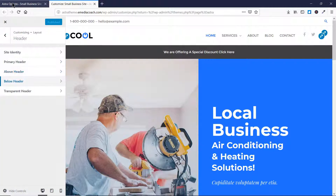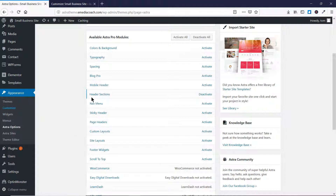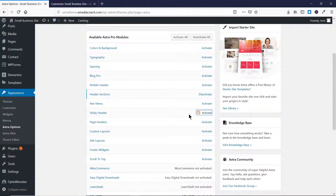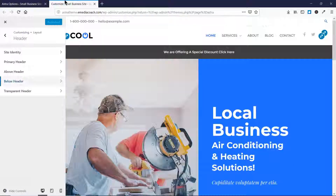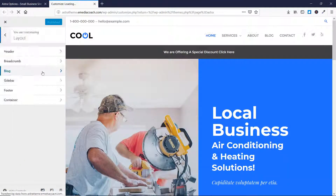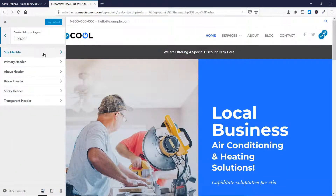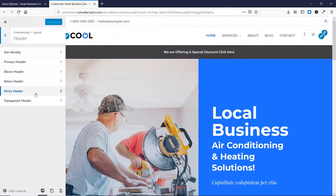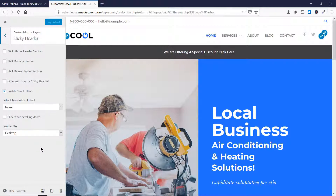In order to do that, go to Astra Options under Appearance, then go to Header Sections, then go to Sticky Header, and click Activate. Once the sticky header is activated, go to Customize and refresh it. Now go to Layout, then Header, and you can see that a new section for sticky header has been added here. Earlier only the standard options were available, but now sticky header is added as well.